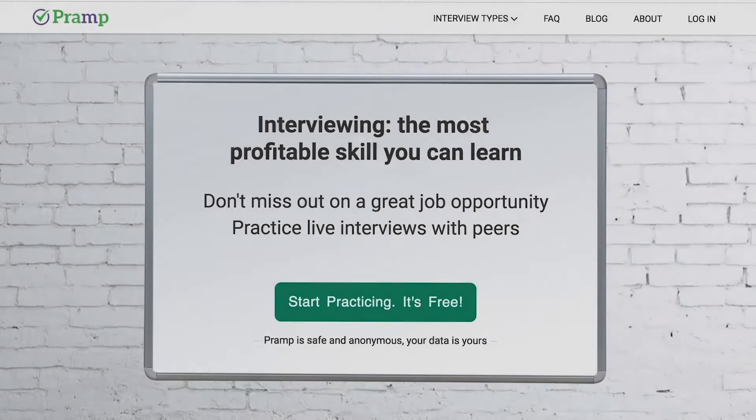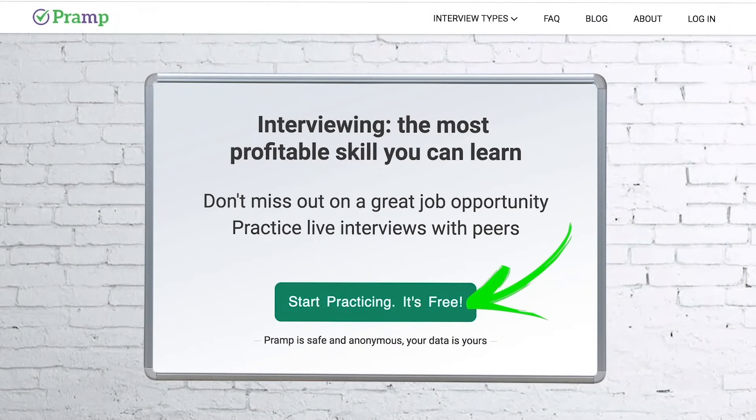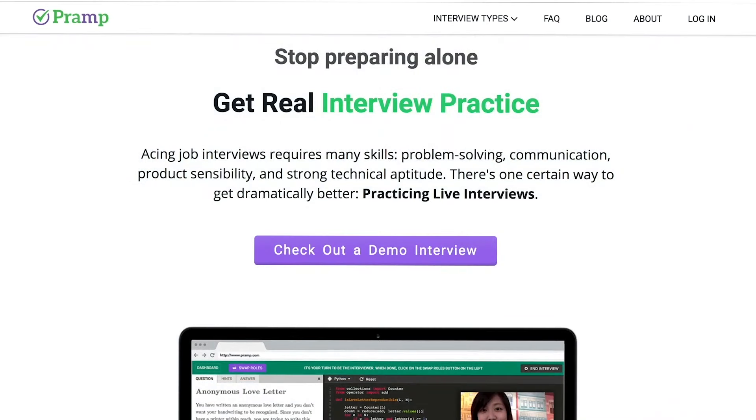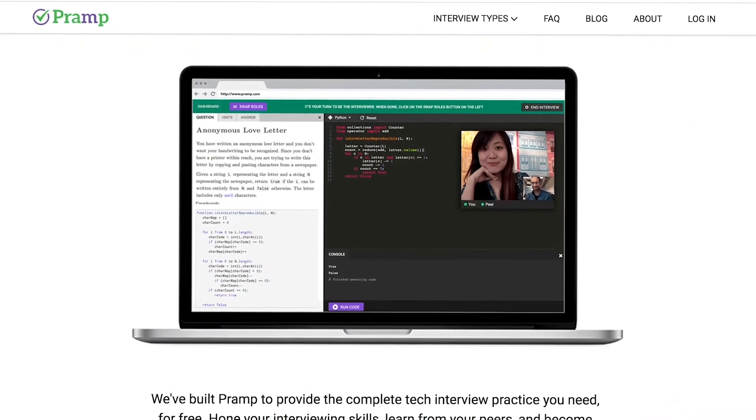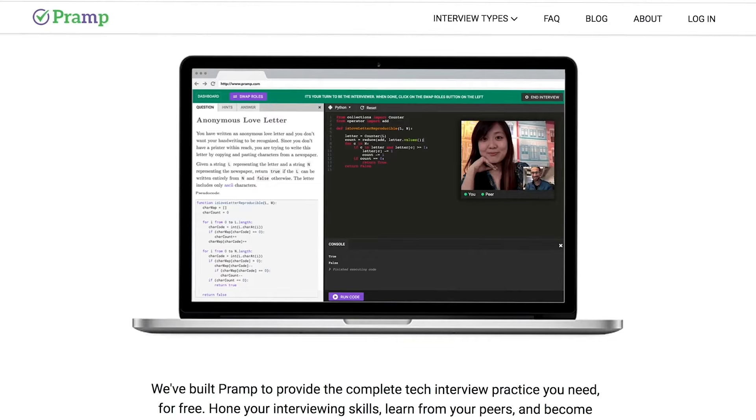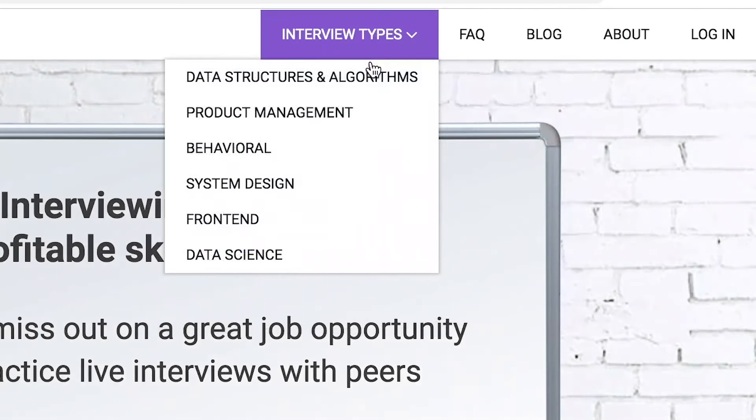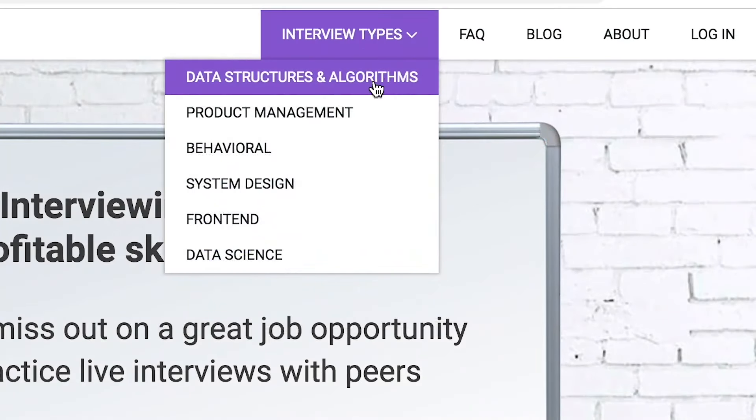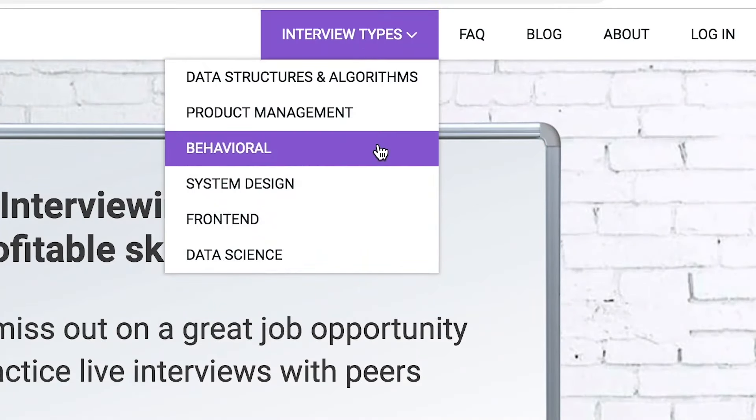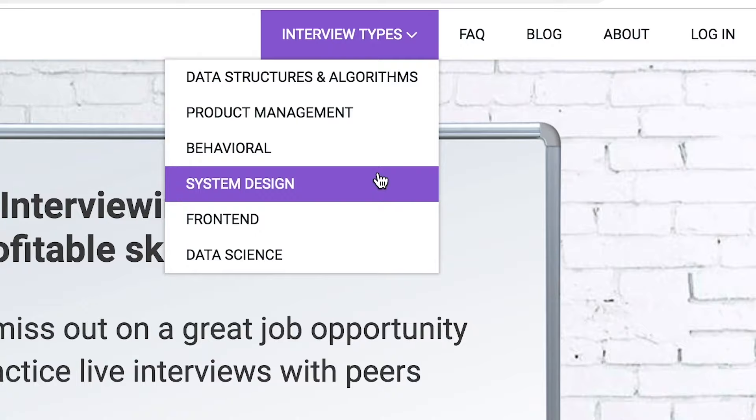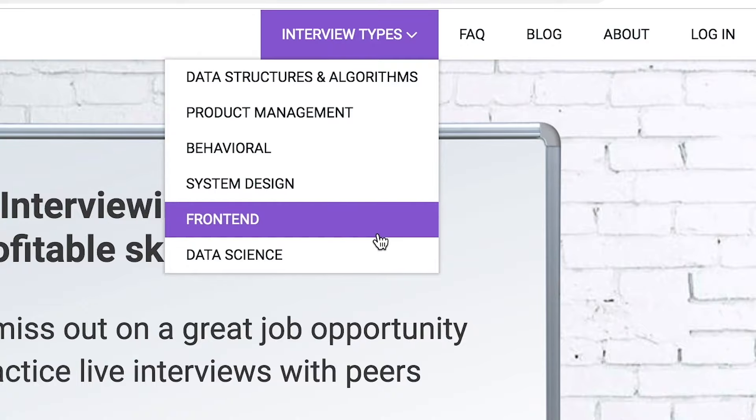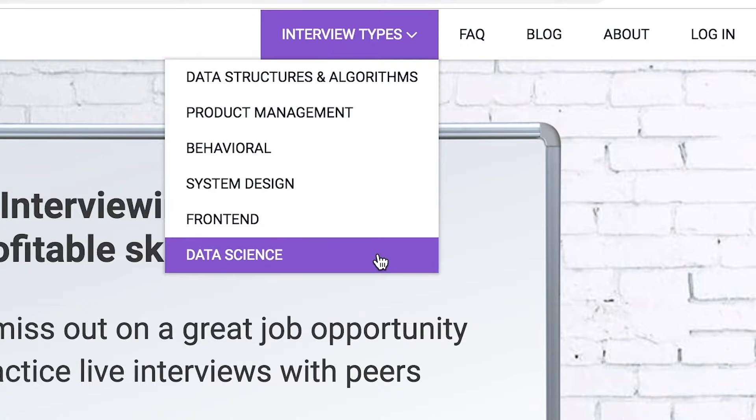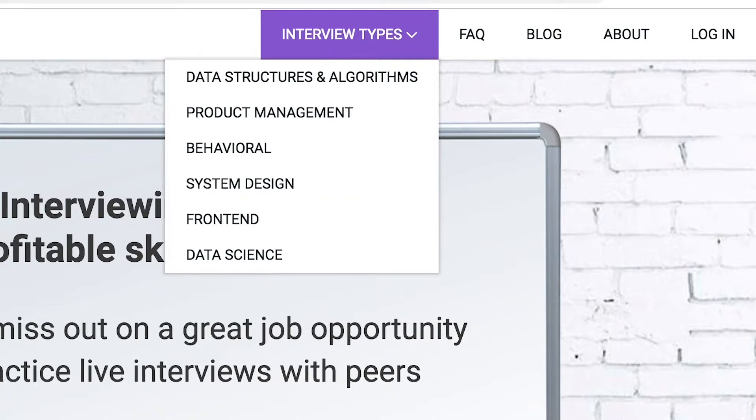Pramp is a free mock interview platform where you can develop your technical interviewing skills. Practice coding with live execution of all major programming languages to solve real interview questions. Interview types include data structures and algorithms, product management, behavioral interviews, system design, front end, and data science.